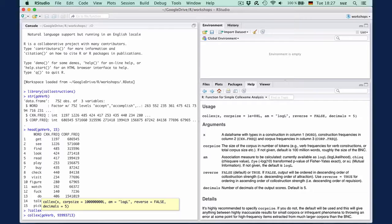The next argument is the association measure, and the default here is log likelihood, a very common and fairly good collocation measure. You may want to check the documentation for available association measures because additional measures might be added in future versions of the package.